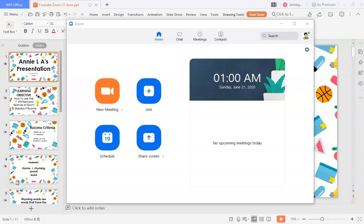Hi, welcome back everybody. This is Annie LA, and in this channel we'll be discussing more about online and remote learning — the platforms we use including websites, tools, and resources. I've conducted a series using the video conferencing app called Zoom, covering creating your IDs, basic settings, advanced settings, and now how to really host a meeting.